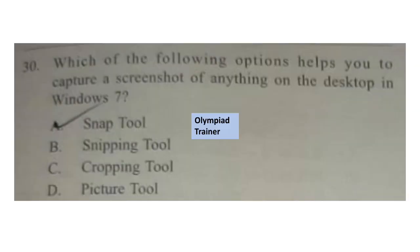Question 30: Which of the following options helps you to capture a screenshot of anything on the desktop in Windows 7? The correct answer is option B — Snipping tool.